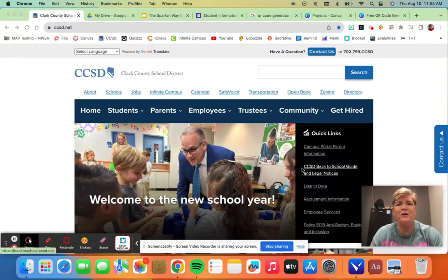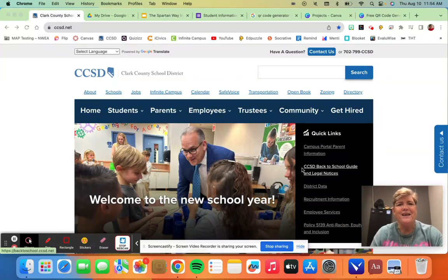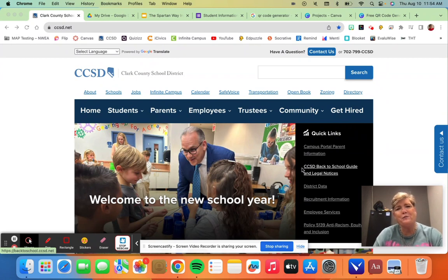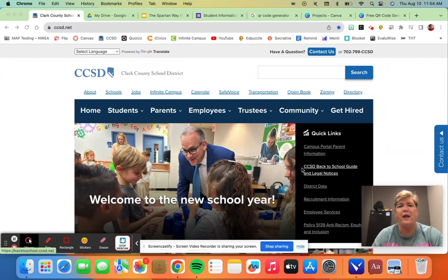Welcome to Spartan EdTech Tips. Today I'm going to show you how to create a QR code. I'm going to show you a couple different ways and a couple of different things that you can create QR codes for.